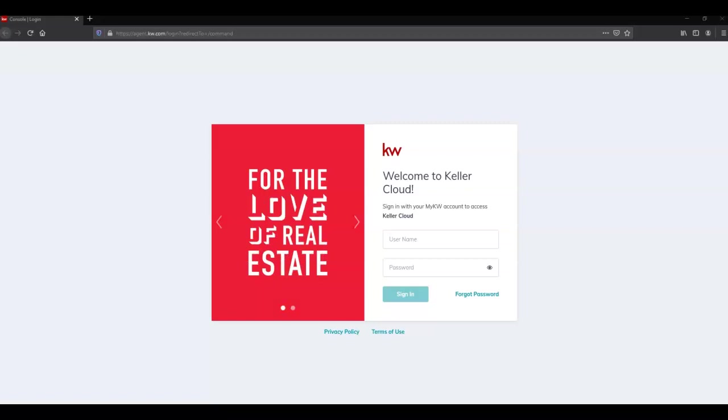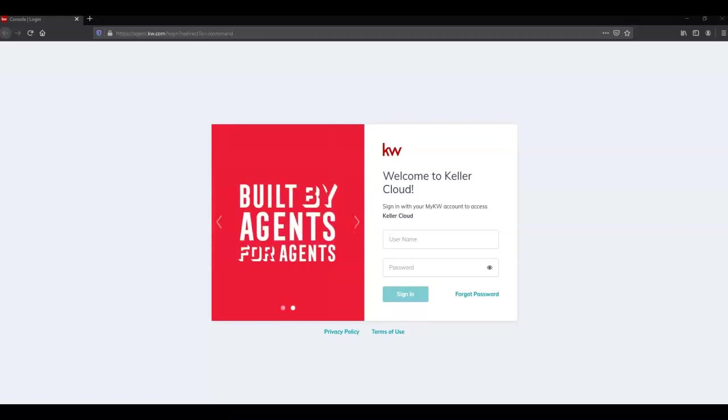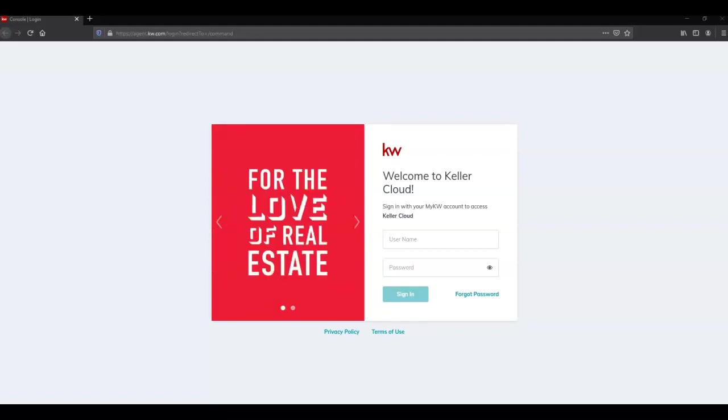Hello everyone, this is Elizabeth with Scott Leroy Marketing. For today's tip I'm going to be showing you how to create an email signature in Command and how to add it to your KW email.